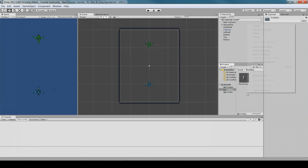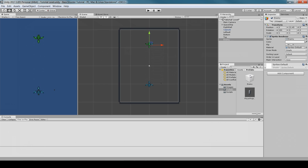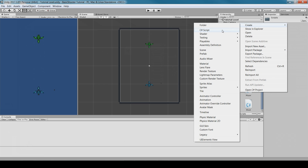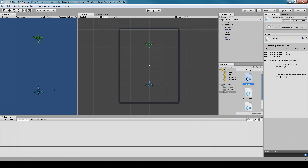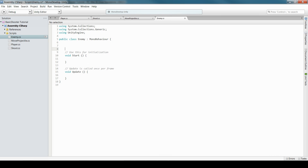Go to Prefabs, create a new Prefab called Enemy, and drag the enemy game object into it. Now create a new C# script called Enemy. Open it. Create variables: Rigidbody2D enemyRef, public float moveSpeed, and bool changeDirection = false.